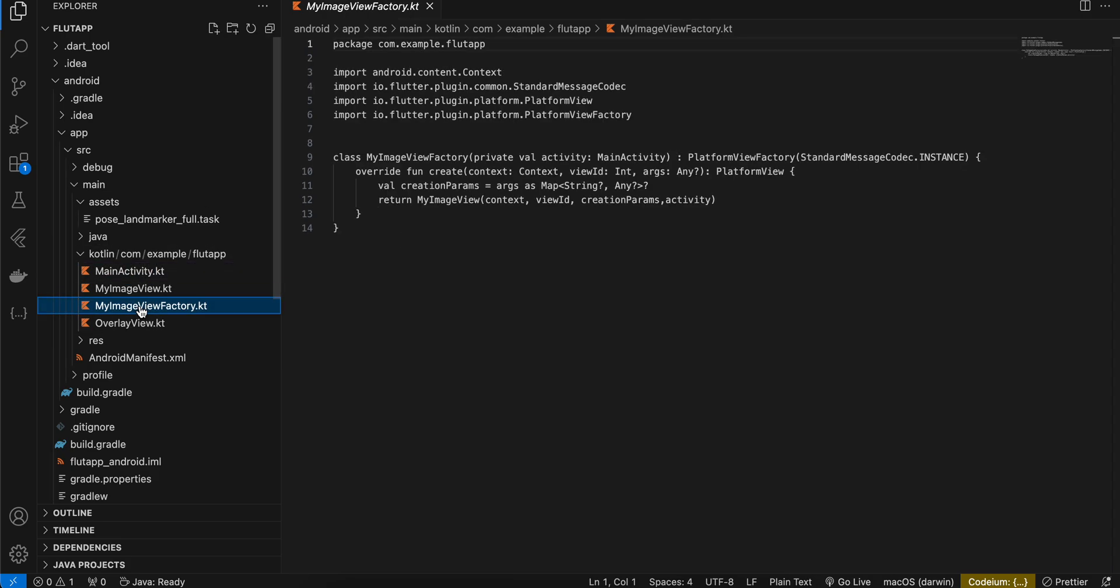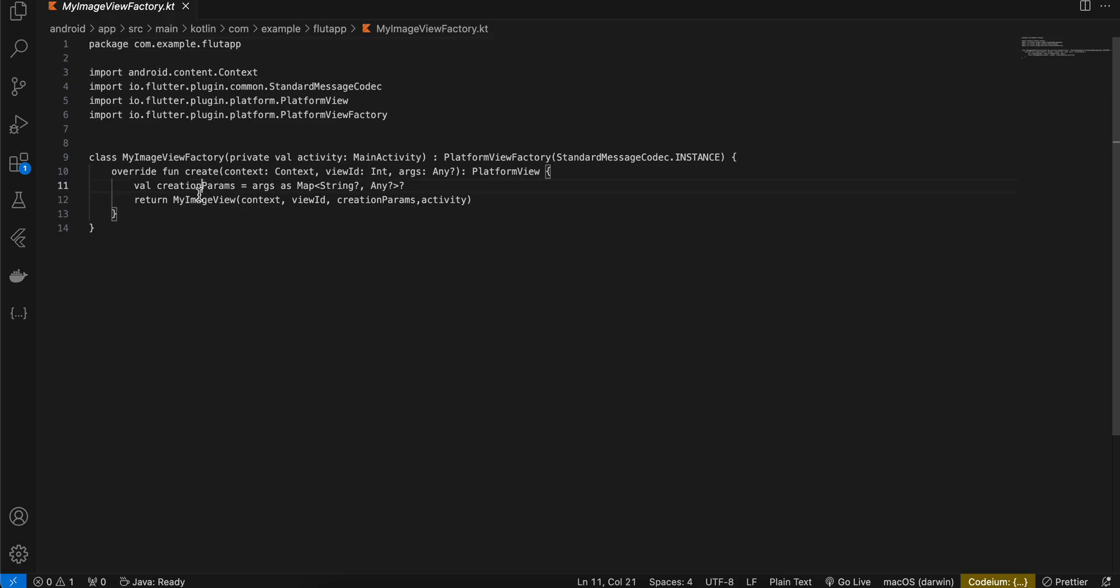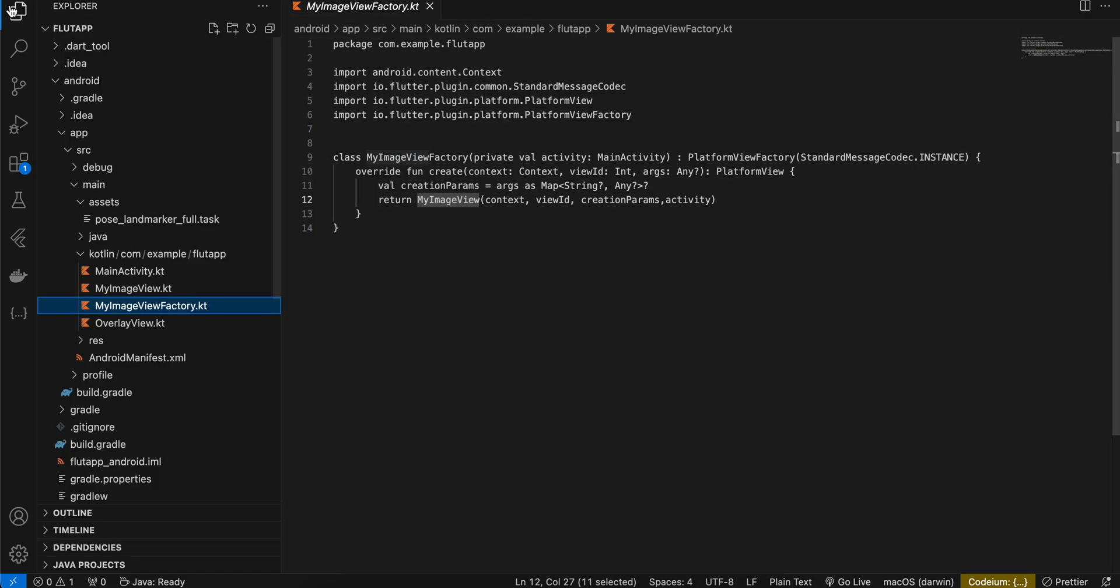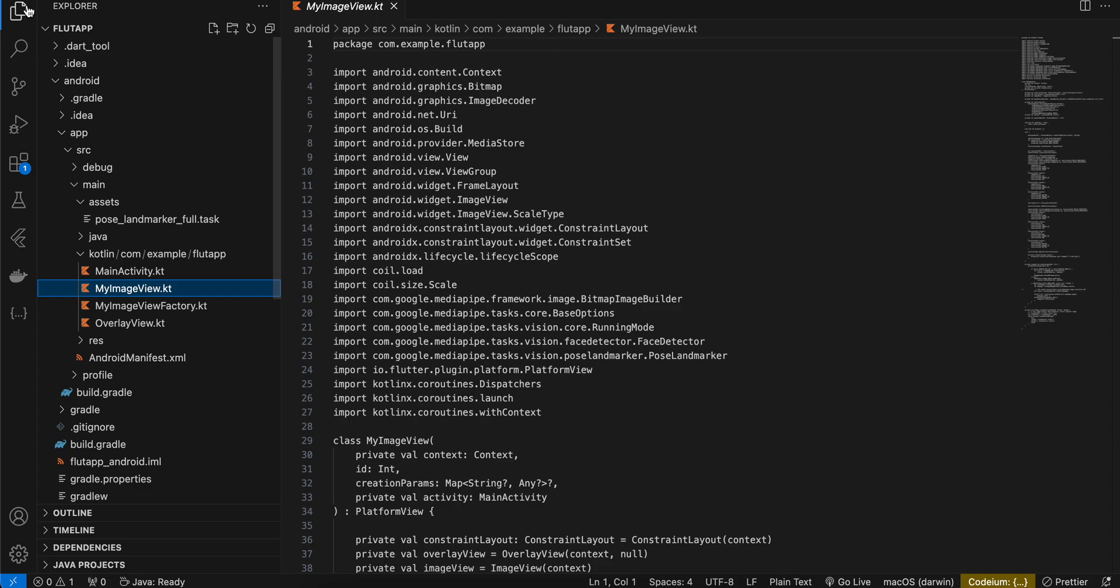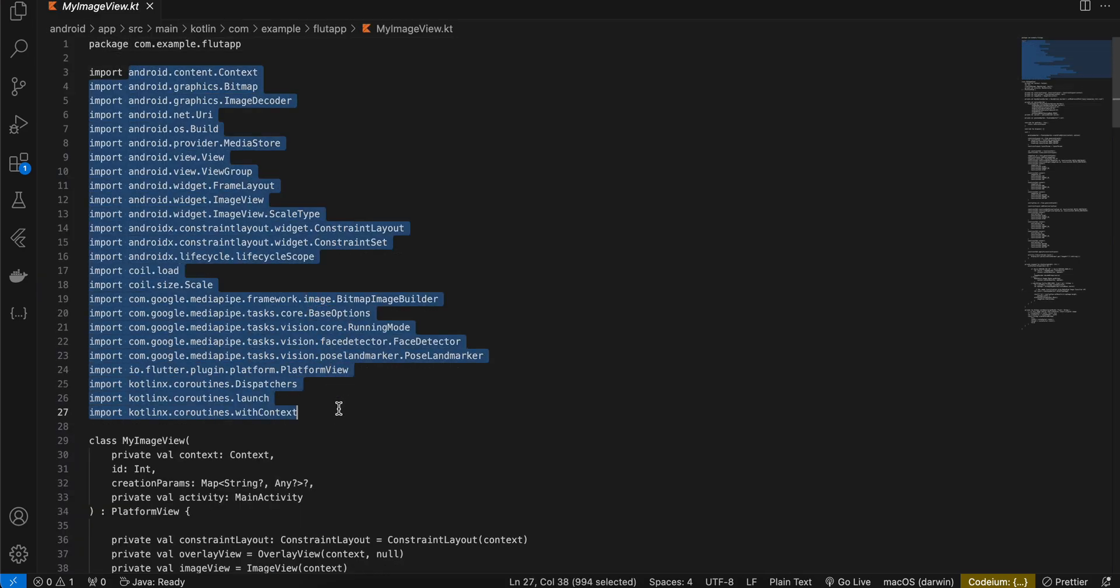Next I have created a factory class. So here as you can see I am using image view factory and again this is boilerplate code which you have to write for any kind of native view and we are referencing my image view. Now if you go to MyImageView.kt, again you can copy paste all the imports if you want to.